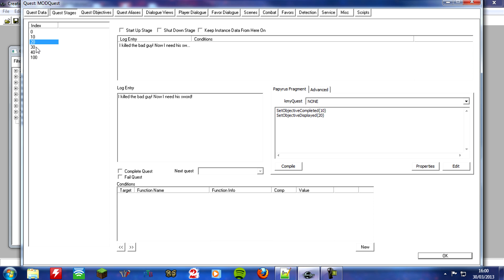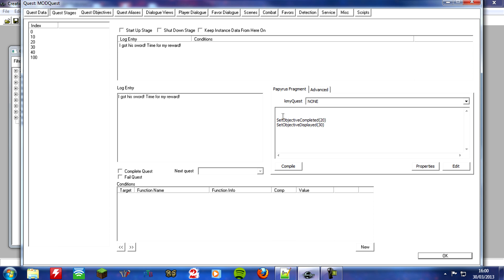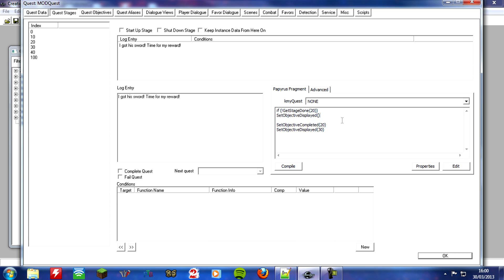Well, what we're going to do is we're going to click on stage 30 here, and we're going to add a little if statement. So click here, and leave a line, and at the top, what I want you to write is if, and then we're going to use our little explanation mark again, and then we're going to get a stage done, because we want to check if the stage of 20 is done. Then, on the next line, we want to set objective displayed of 10 to false, and then we want to end our if statement like we always do.